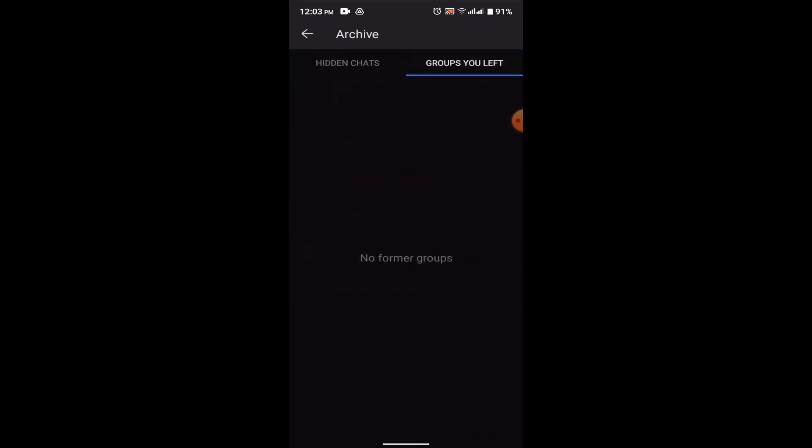Since I don't have any group, you'll not be able to see the options as rejoin. Just next to the group that you recently left, you'll have an option as rejoin option or join group. As soon as you click on it, you'll be able to join the group. So in that way you can join a group in GroupMe account.